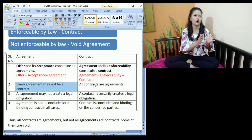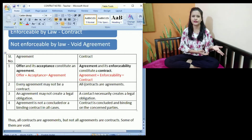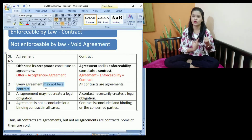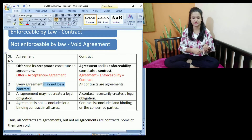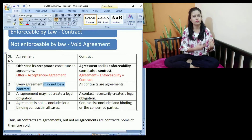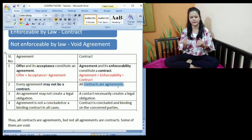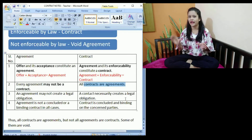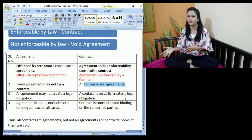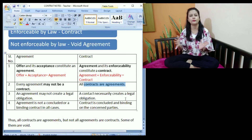All the agreements we have may not be enforceable — for example, accepting a dinner invitation or accepting a proposal to go out for a movie. Those kinds of agreements are not enforceable by law, but they are still agreements. So every agreement may not be a contract; some of them would be void agreements. But all contracts are agreements, because for a contract we need an agreement and its enforceability. All contracts are agreements, but all agreements may not be contracts.